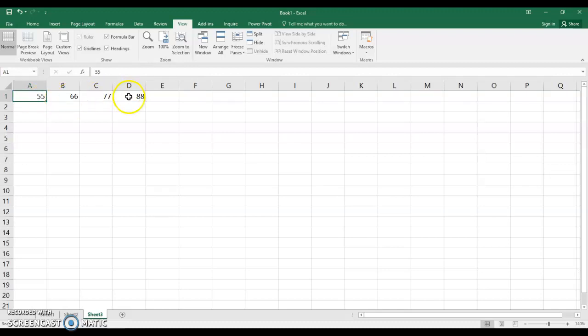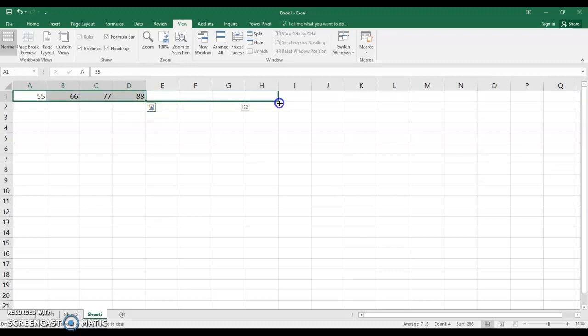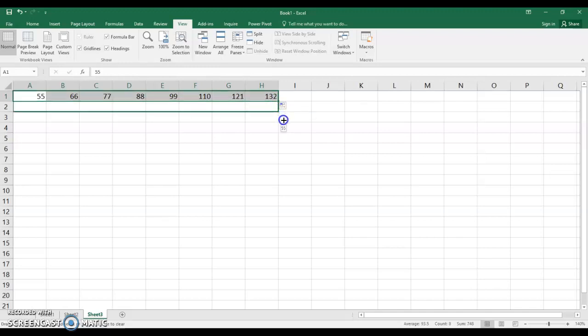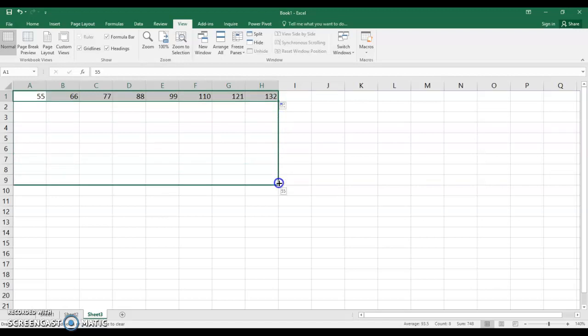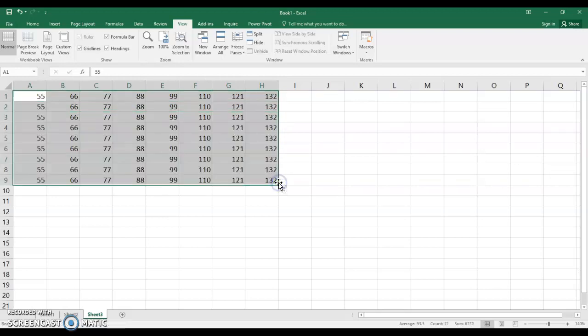Let's drag to the right. And we should see 99, 110, 121, 132. Now I'm going to drag straight down. Oh to about there is good.